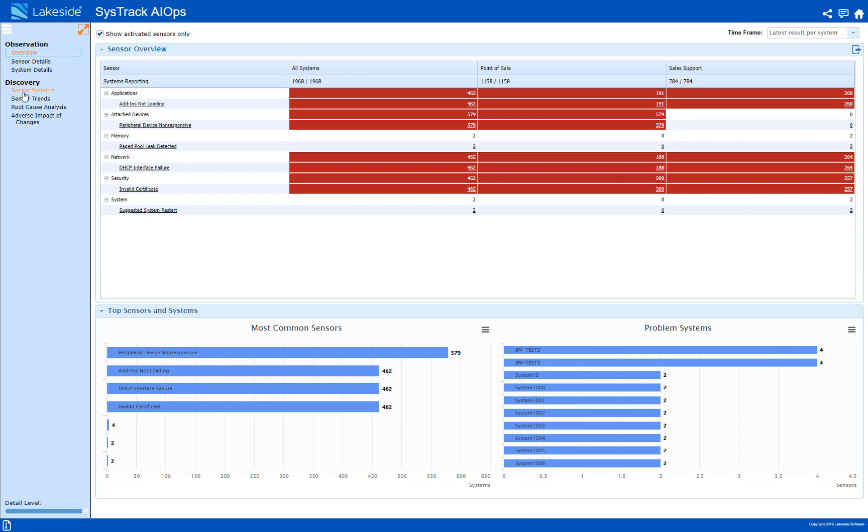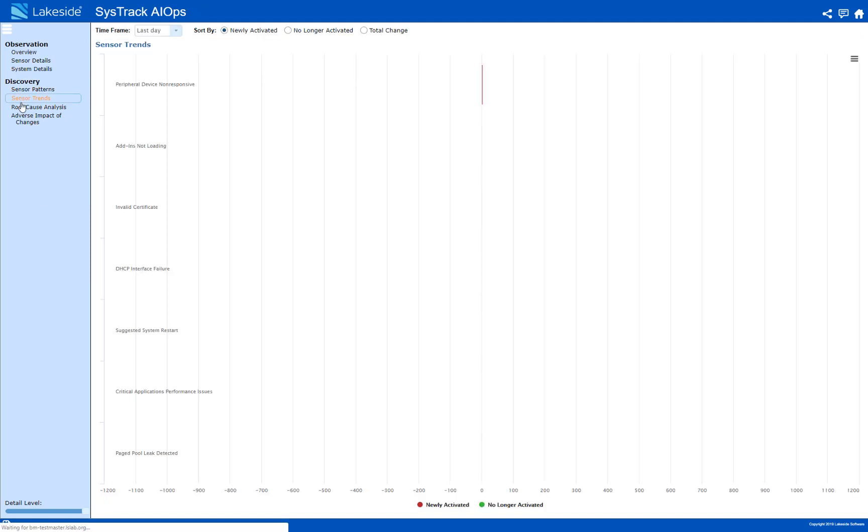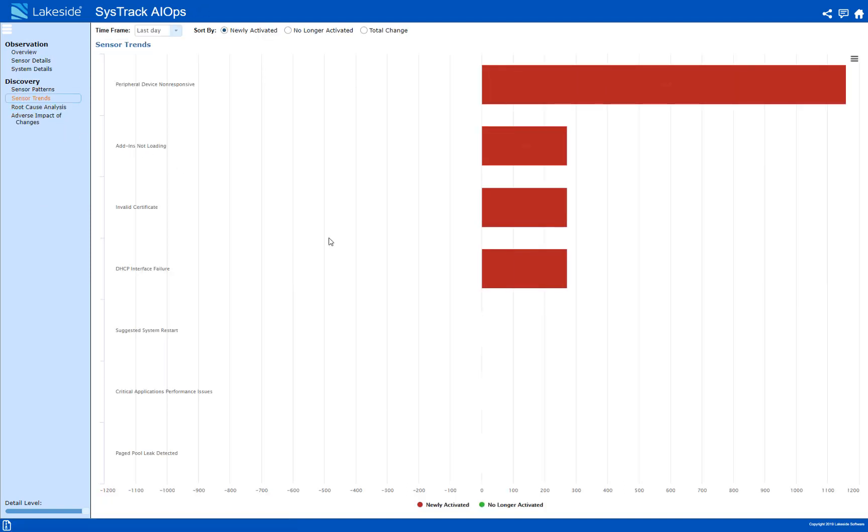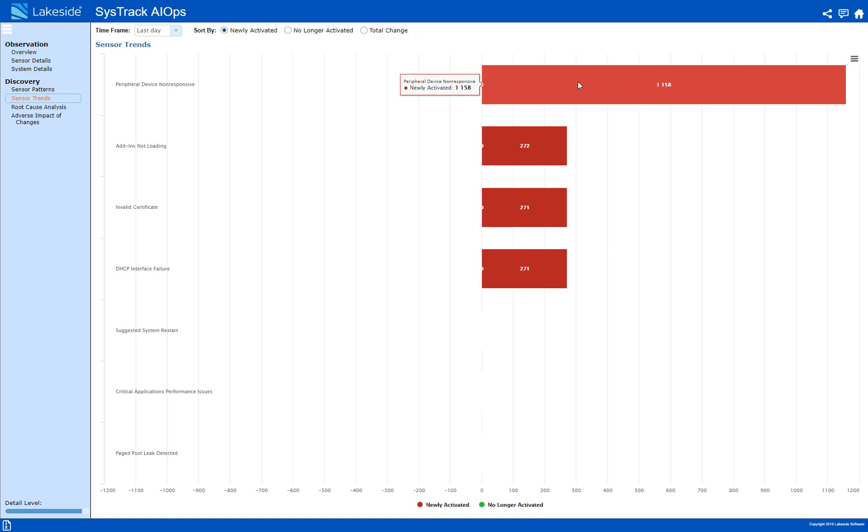First I'll look at sensor trends. This shows me the number of systems with newly activated sensors over the past day. Here I can see that there is a large group of systems reporting this peripheral device non-responsive sensor.